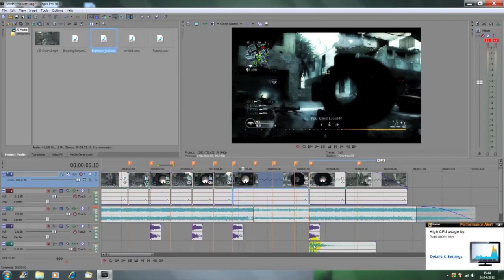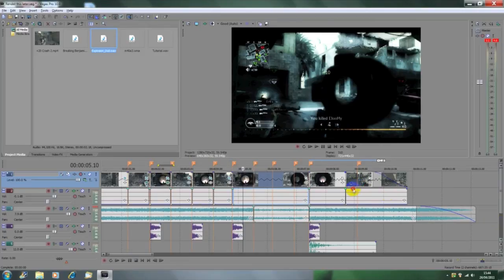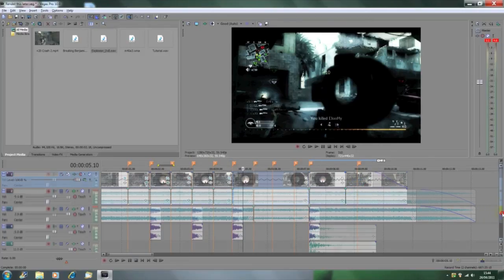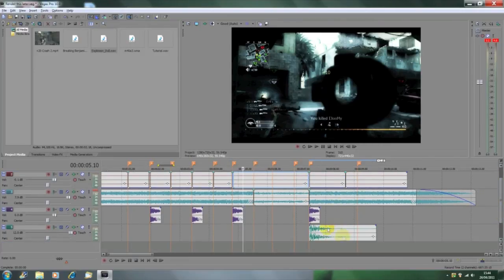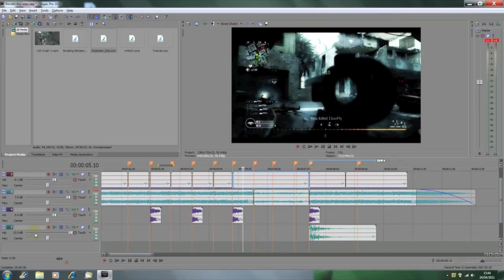And you're going to want to go and turn up that layer to 12 decibels in volume. That's because you want the explosion to obviously be loud and overpower the music.